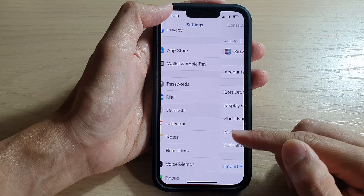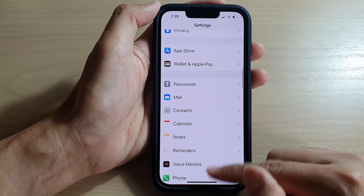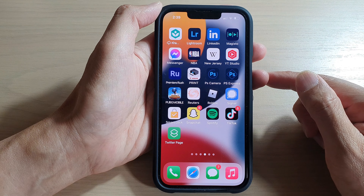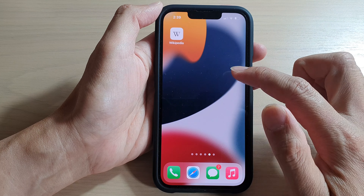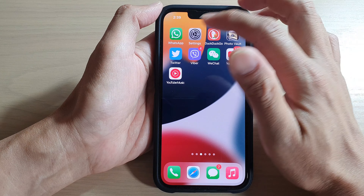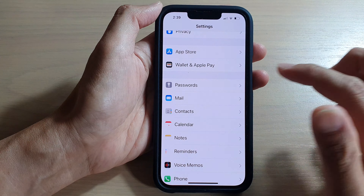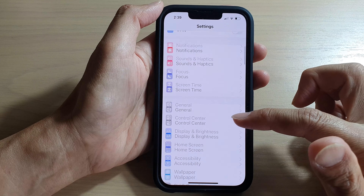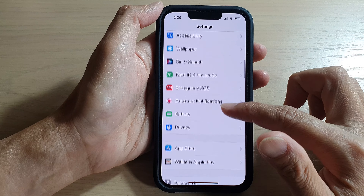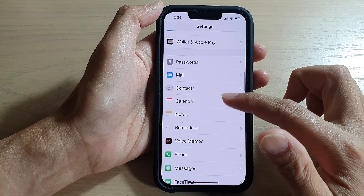First, let's go back to the home screen by swiping up at the bottom of the screen. On the home screen, tap on Settings, and in Settings, go down and tap on Contacts.